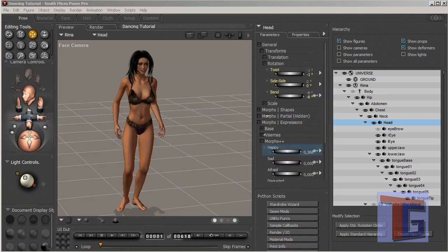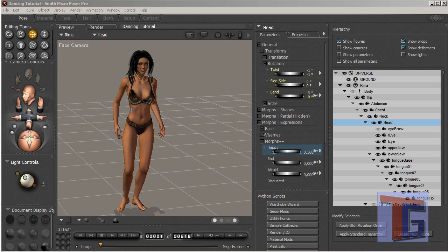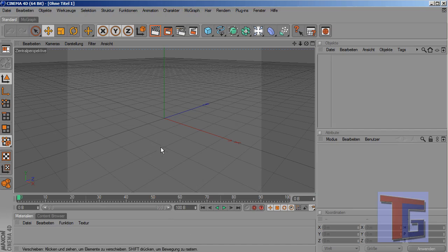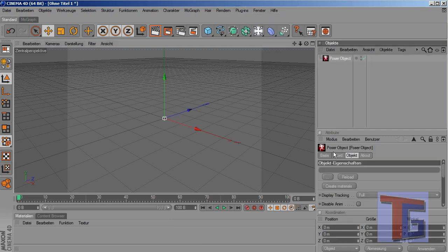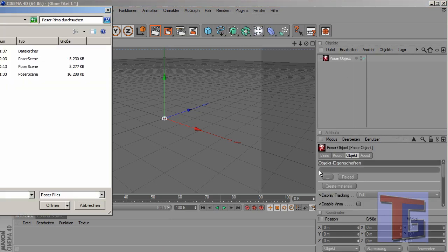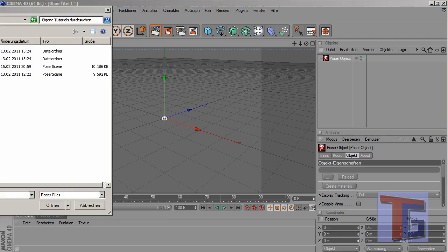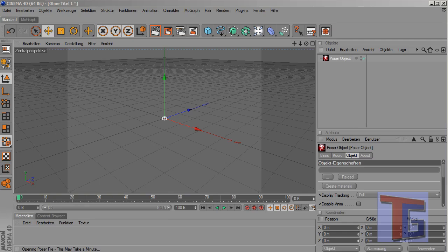Saving is done and we have now done everything we need to do in Poser and it's time to pop up Cinema 4D. In Cinema 4D, like the last time, we will open our dancing tutorial Poser file.